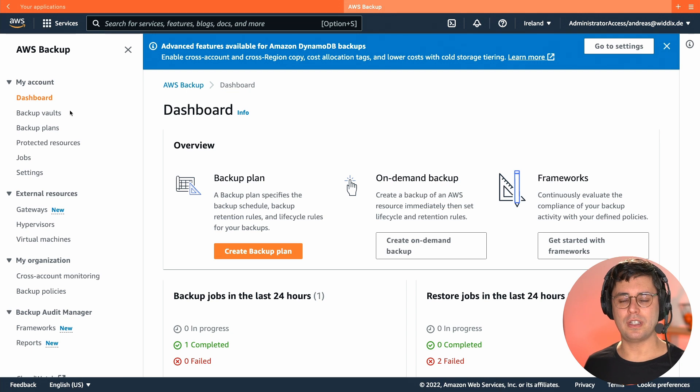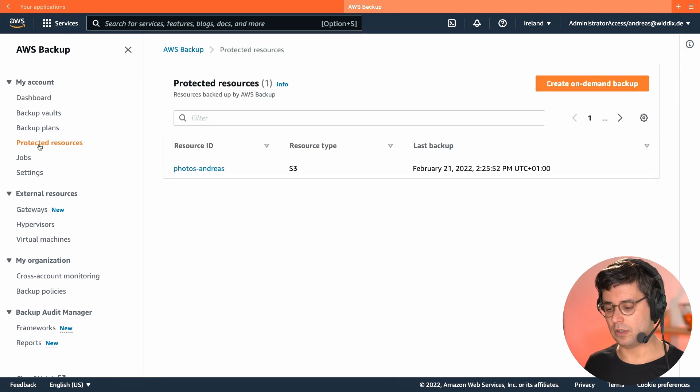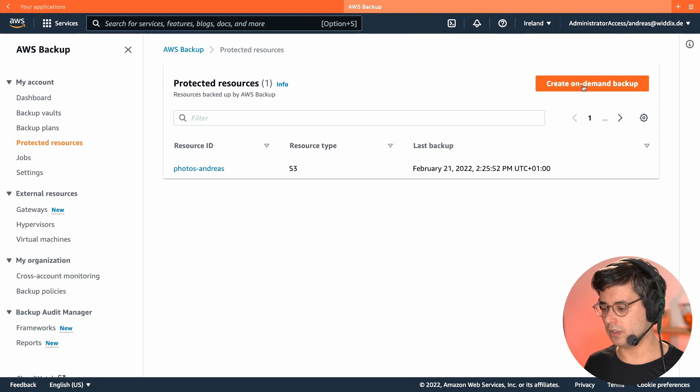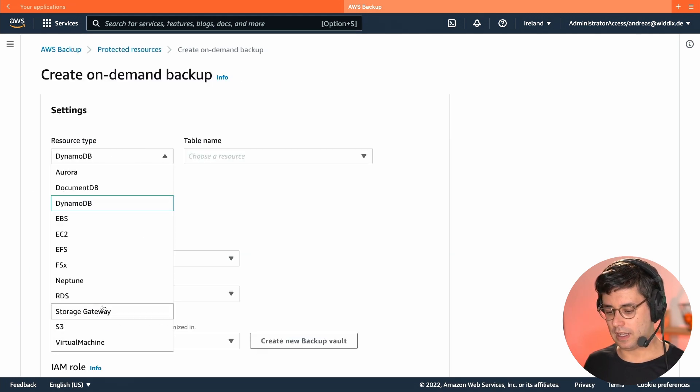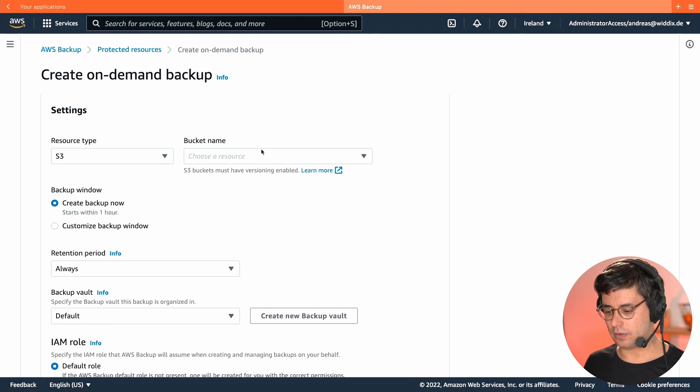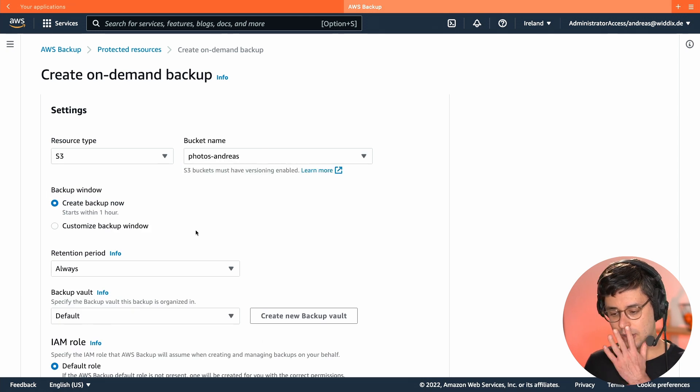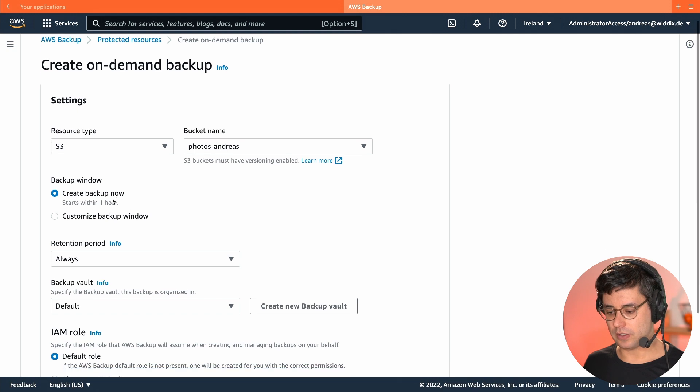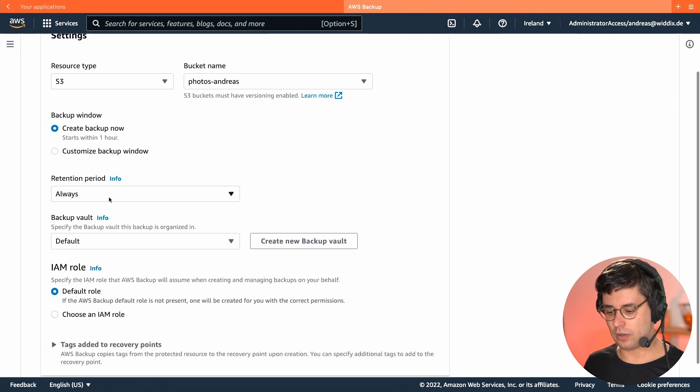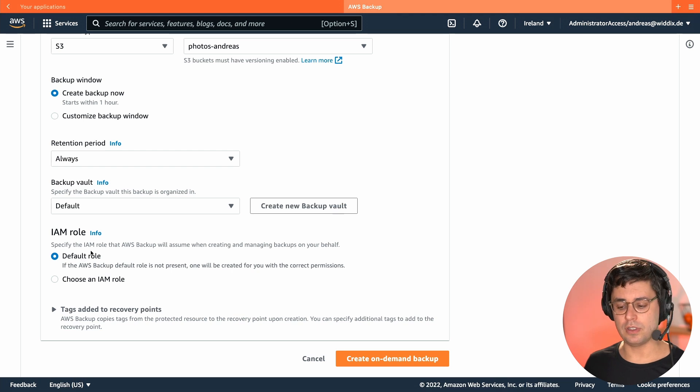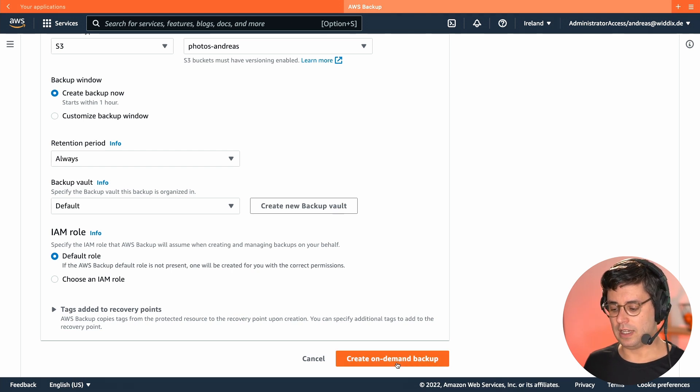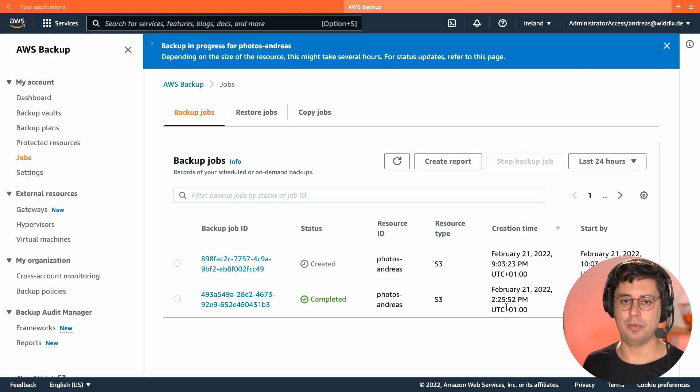The first thing I want to do is I want to create a one-time backup of my bucket. So let's go to Protected Resources. I create an on-demand backup. I select S3, choose the bucket. I create Backup Now, Retention Period, I will keep that forever. I choose the default IAM role, and then I go to Create On Demand Backup.